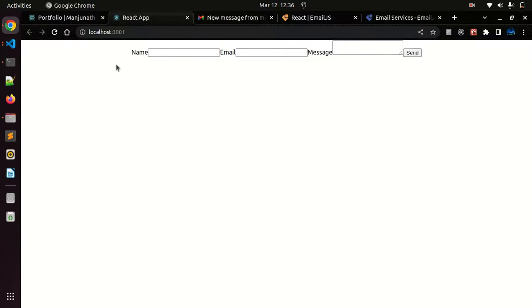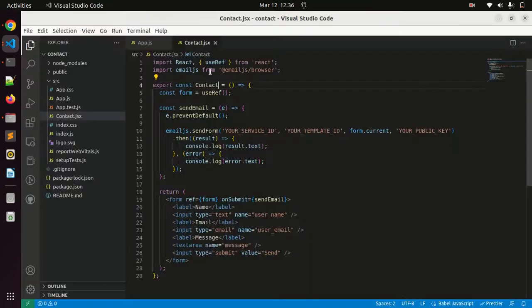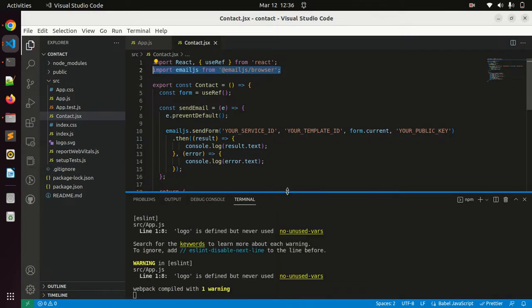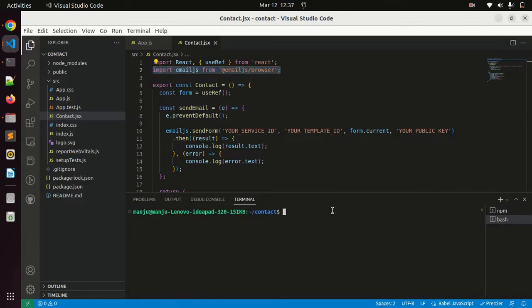You got name, email, message. You can see here we are importing EmailJS. Before importing that we should install that dependency. I already installed that dependency, that's why I'm not getting any error.